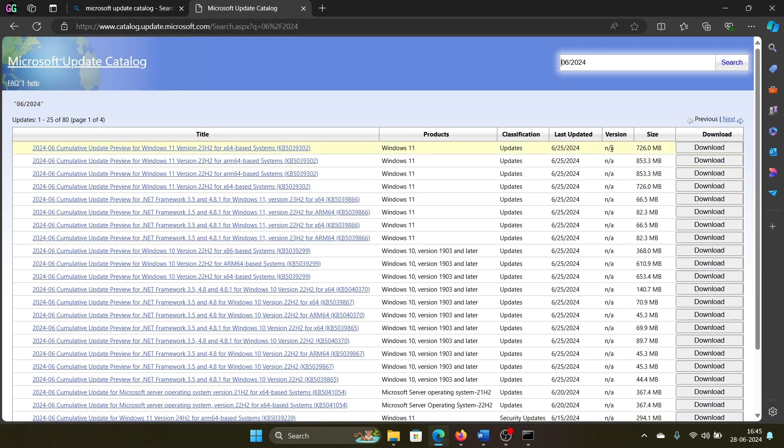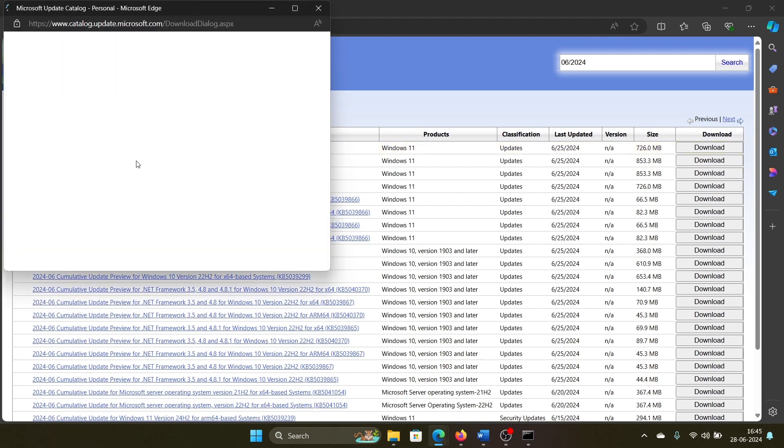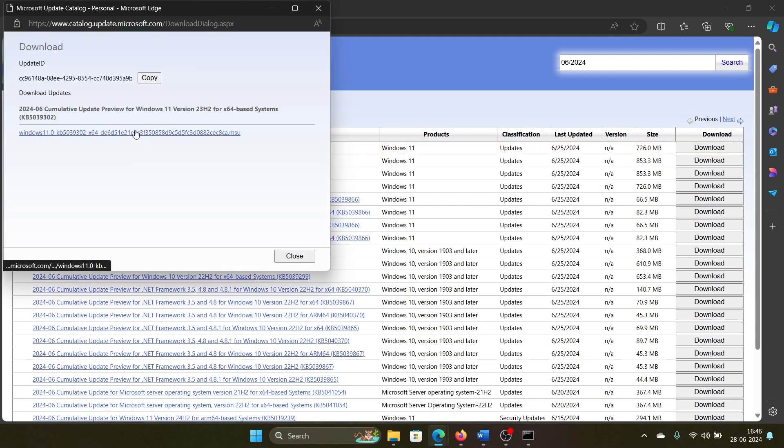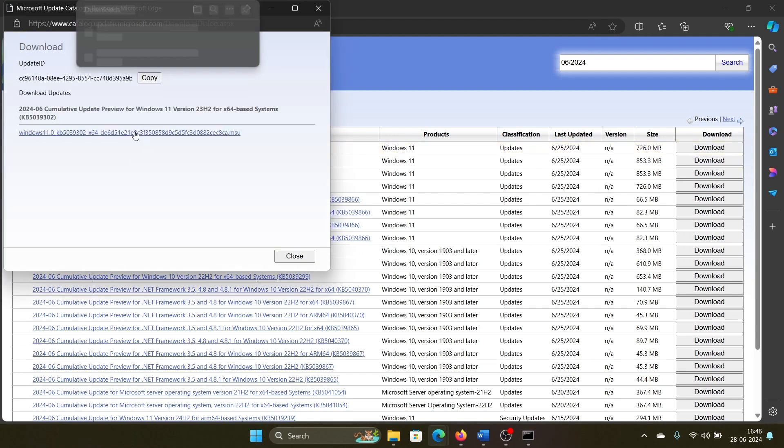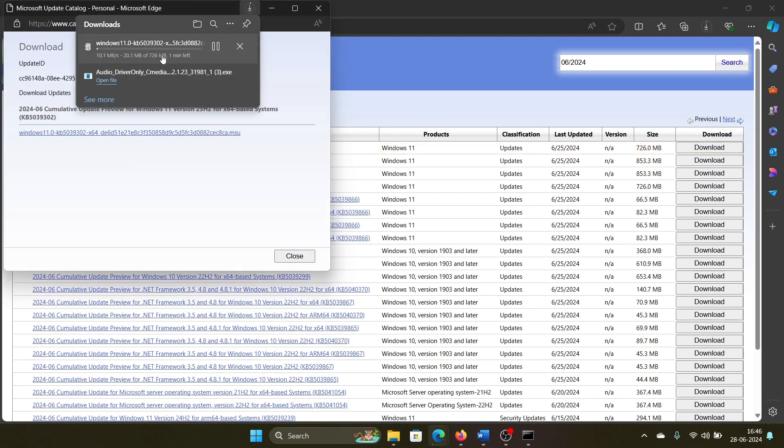the latest cumulative update. But wait, if you're in the first week of the month and there is no cumulative update, search for the previous month. Now click on Download and then click on this MSU file here. Once